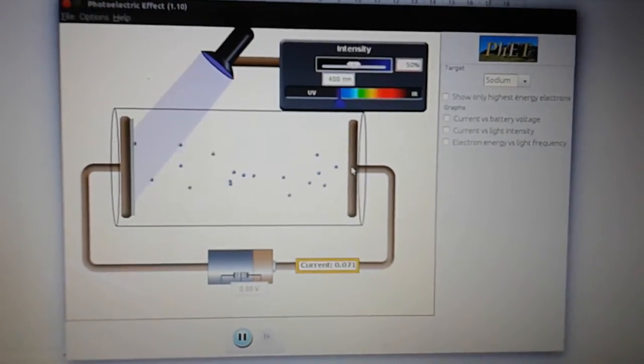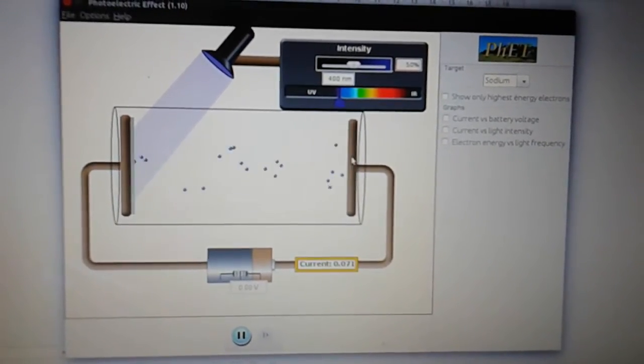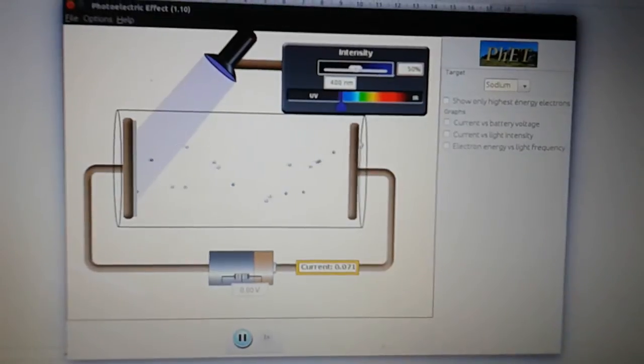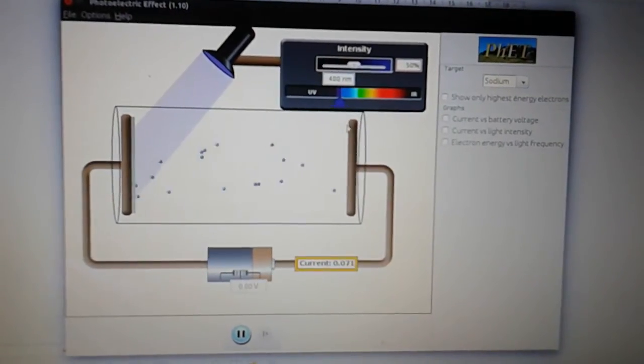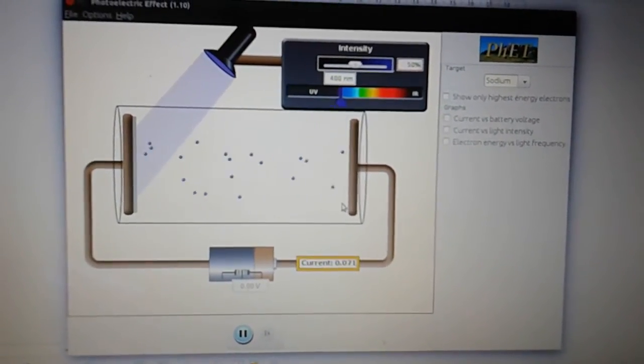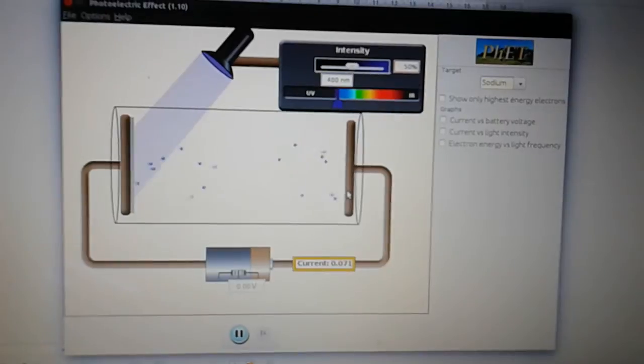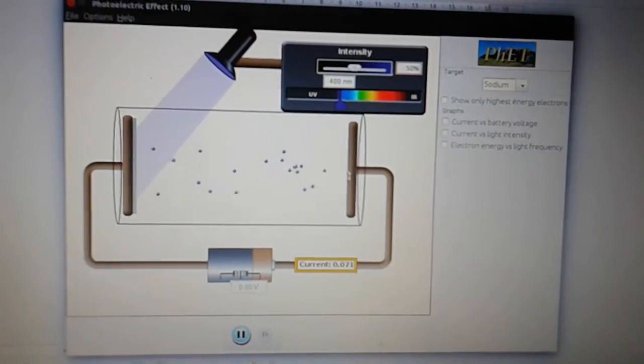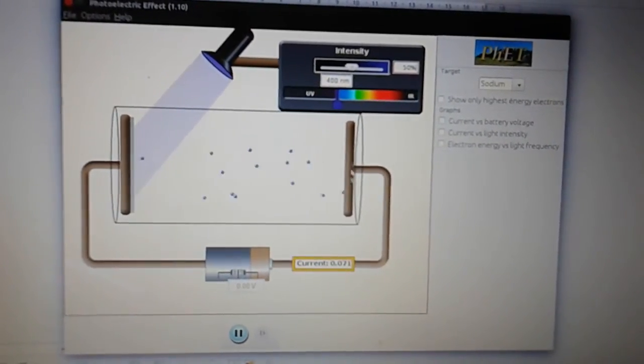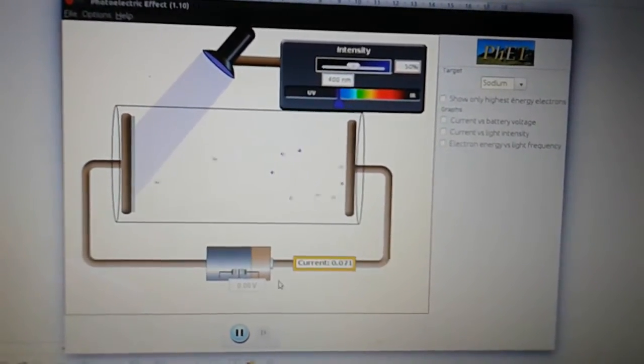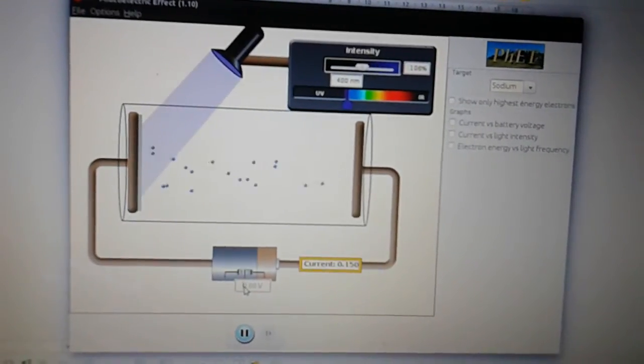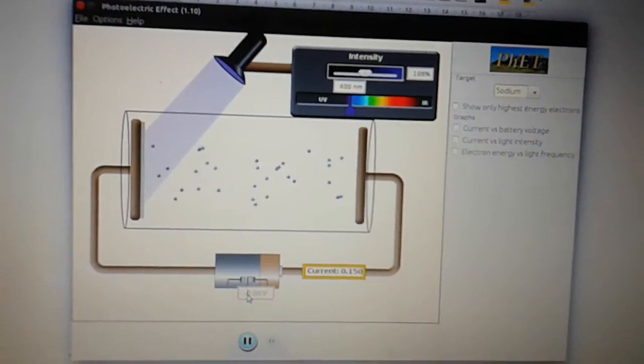In order to do that we want the negative electrons to be pushed away from this plate. So as two negatives repel, we're going to connect the battery so that we've got a negative voltage at this terminal here. I'm just going to type in a negative value there.